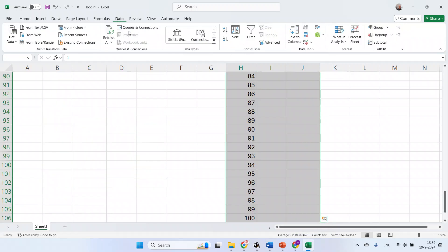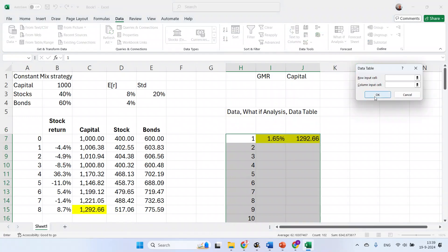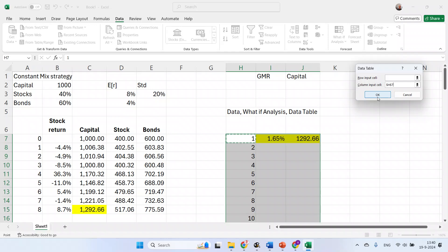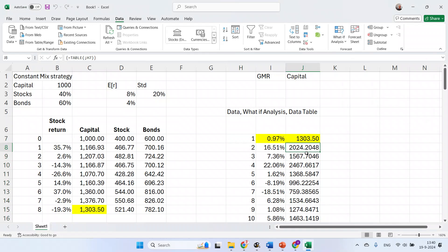Let's have a look. Select Data, select What If Analysis. Important here to select the column input cell. This is essentially the top row, the left cell. It's called a column input cell, but you can ignore its meaning. You need to select at least the column input cell, the most left column hat. And here we have a go. All possible outcomes.